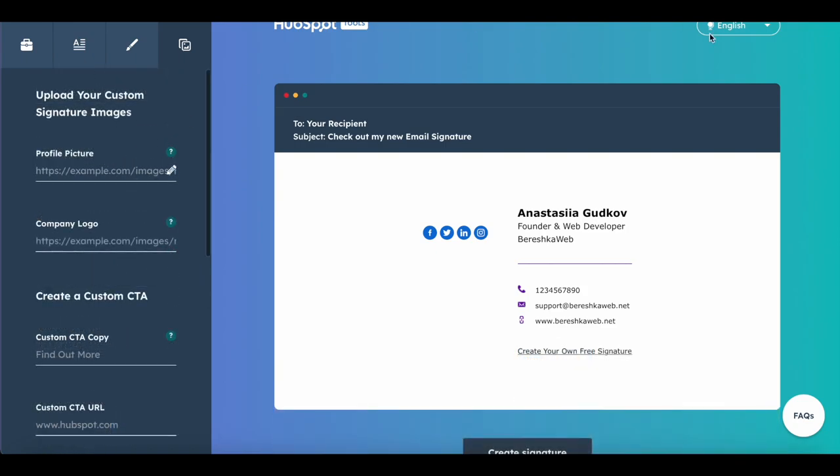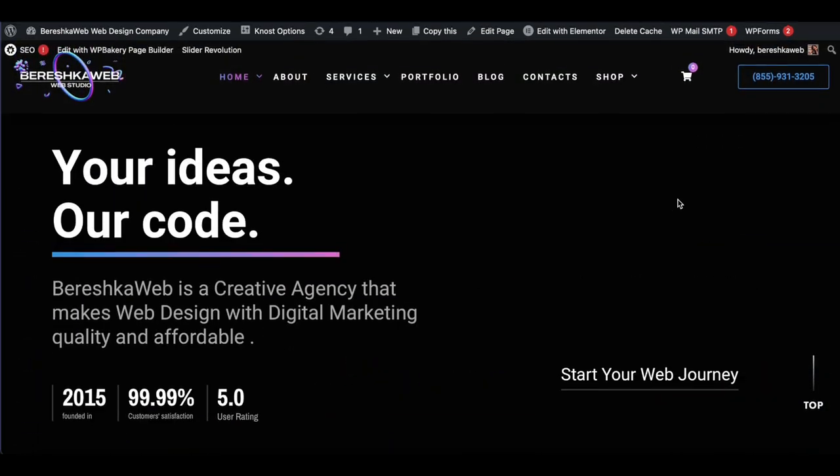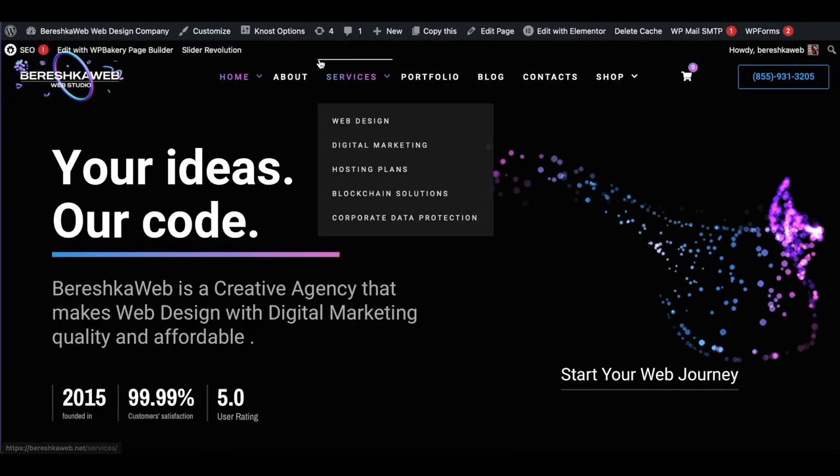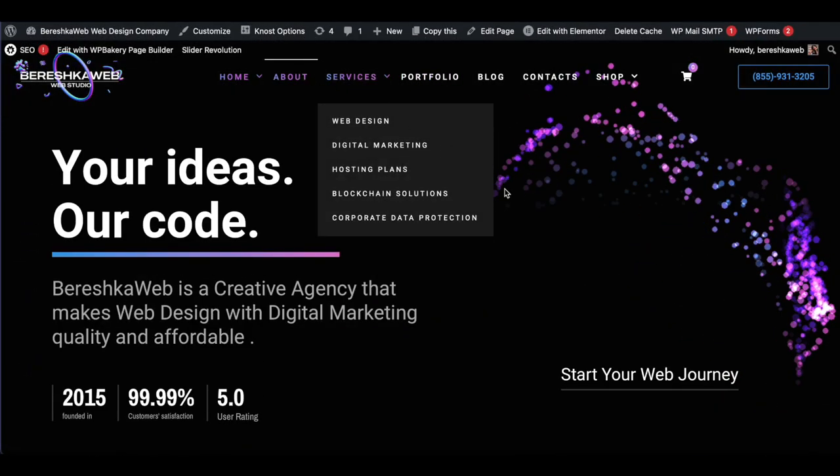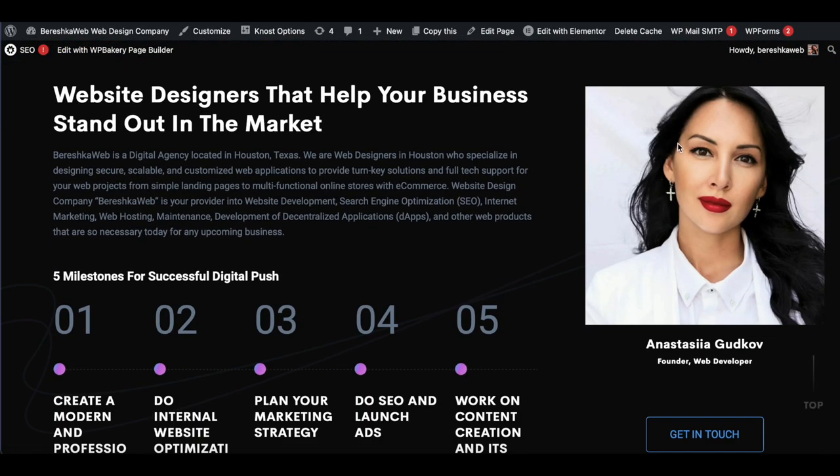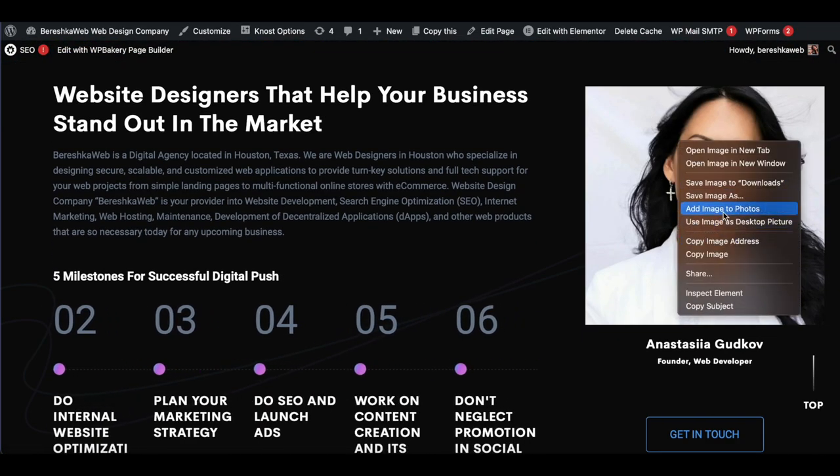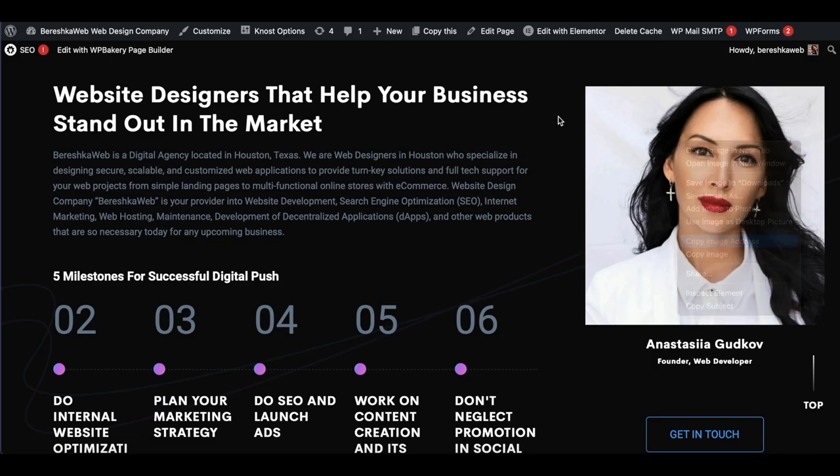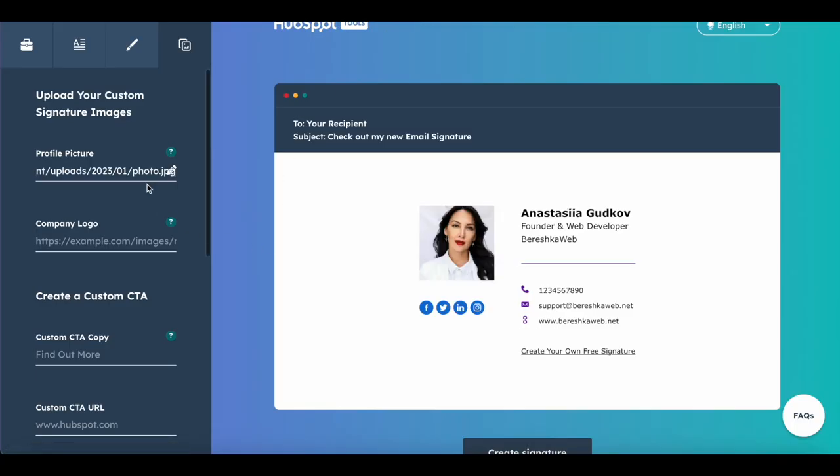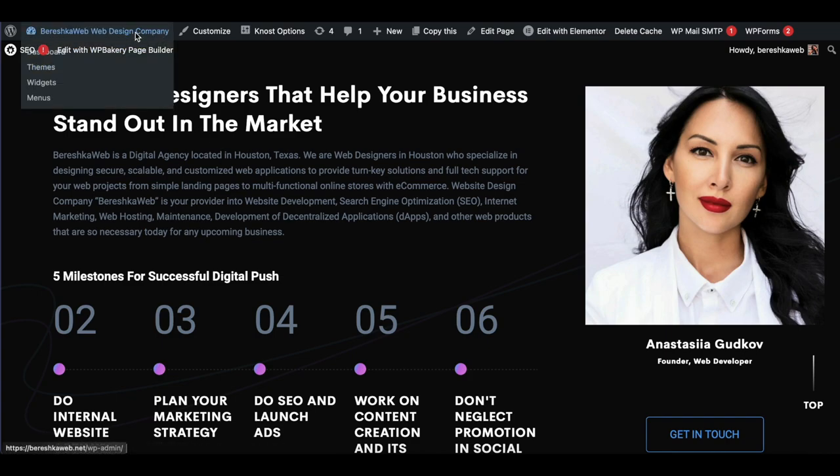For the profile picture, I have it on my website, so you need to have it uploaded somewhere. I click the right button, copy image address. Same for the custom logo - I have it on my website.